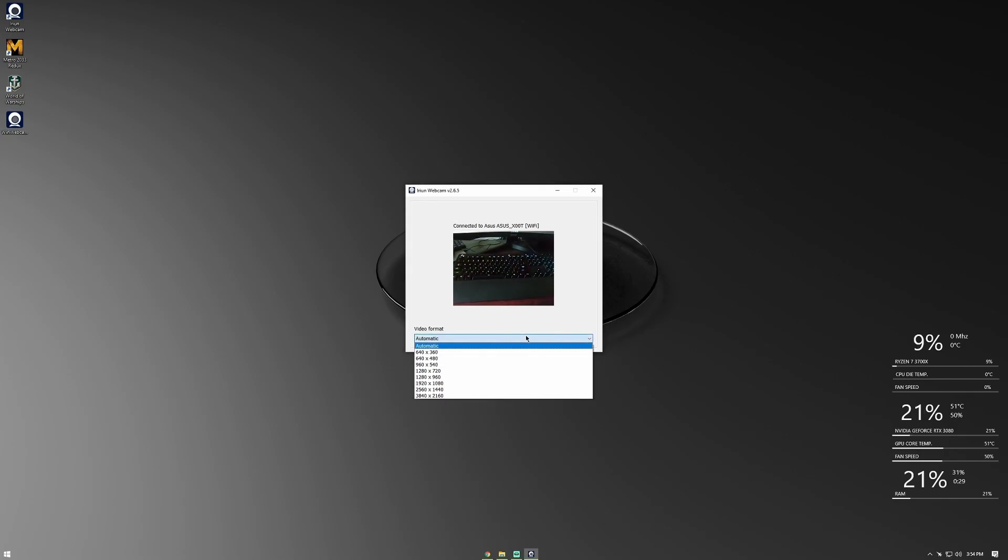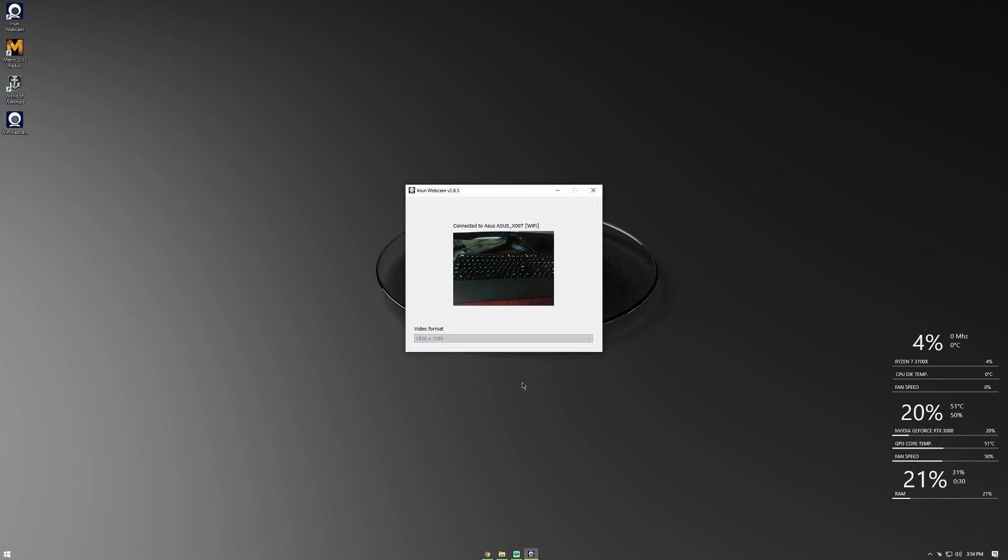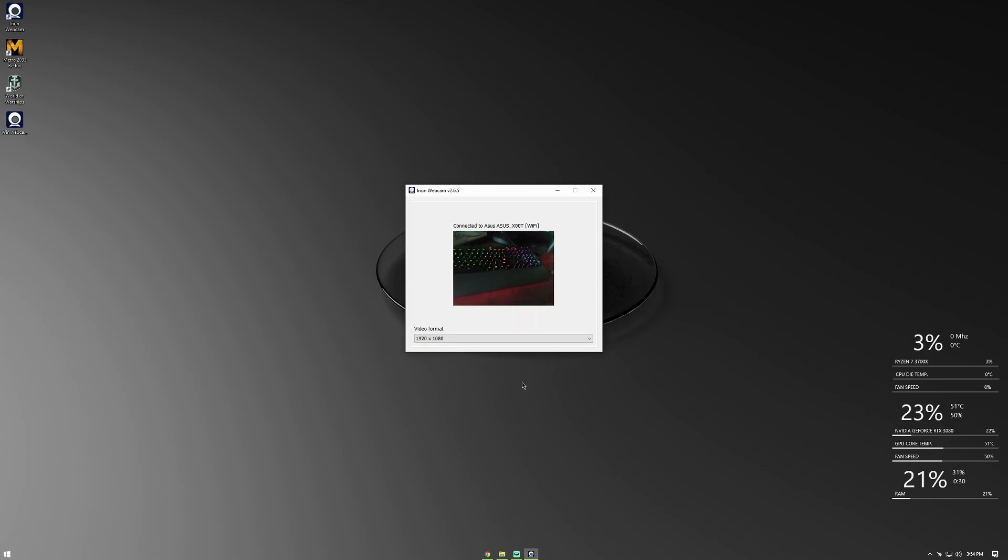By default, the resolution is set to auto, and you can change it from here. You can select the resolution from the lowest to maximum 4K that is available on your phone.